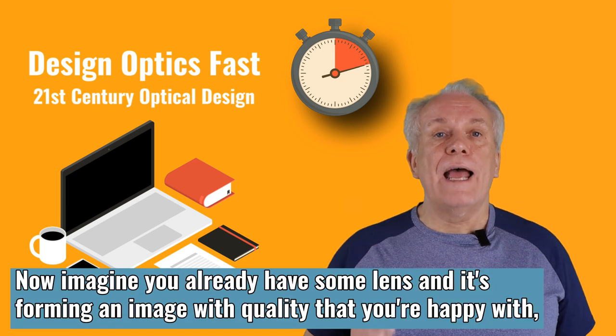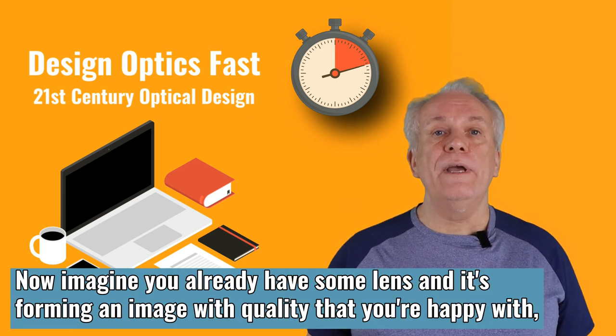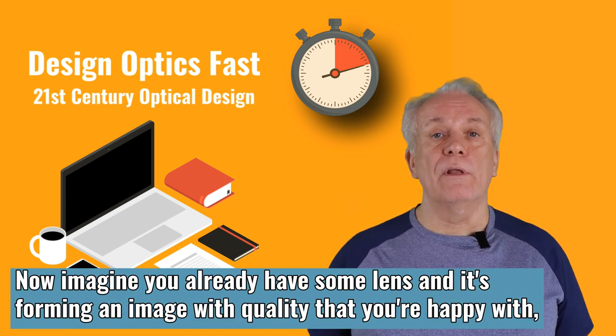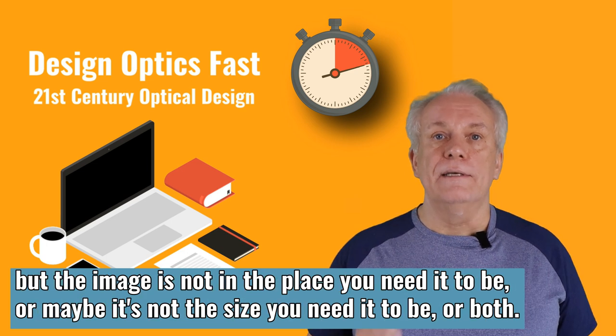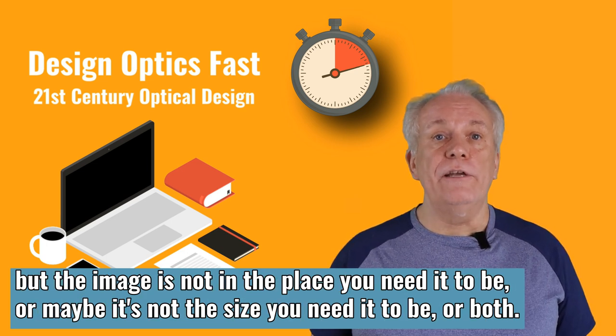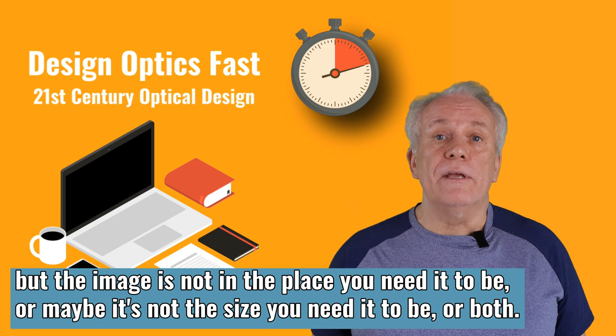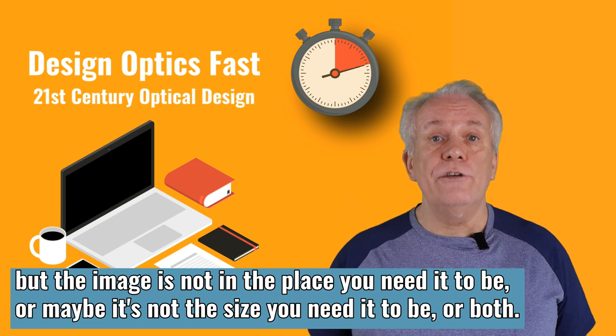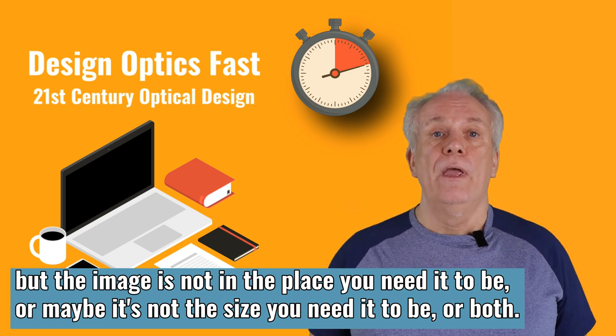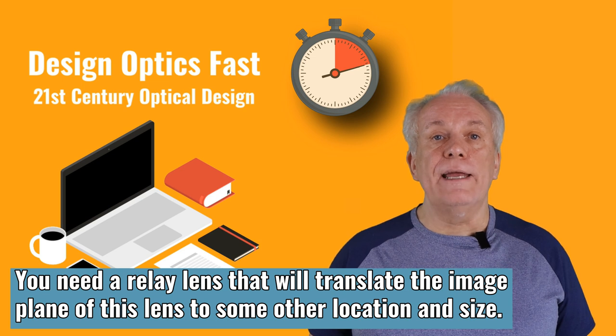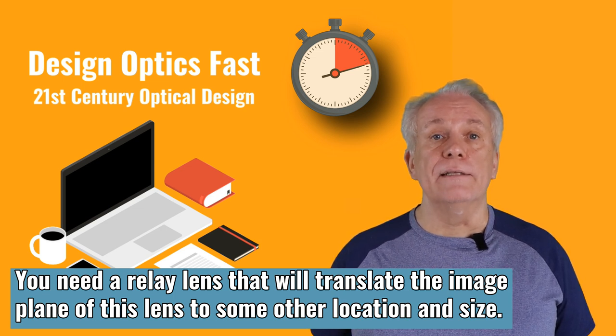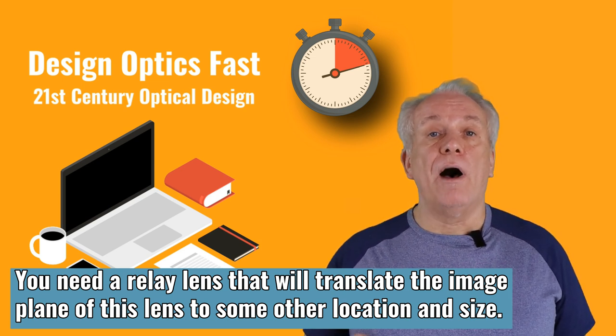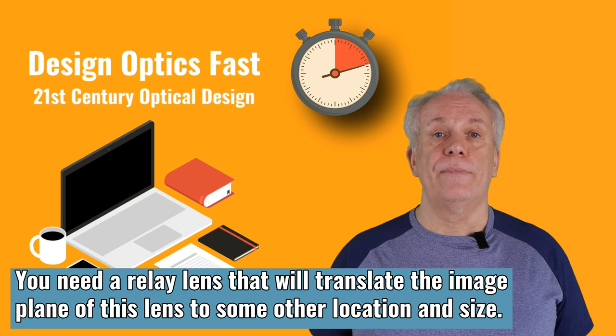Imagine you already have some lens, and it's forming an image with quality that you're happy with. But the image is not in the place you need it to be, or maybe it's not the size you need it to be, or both. You need a relay lens that will translate the image plane of this lens to some other location and size.